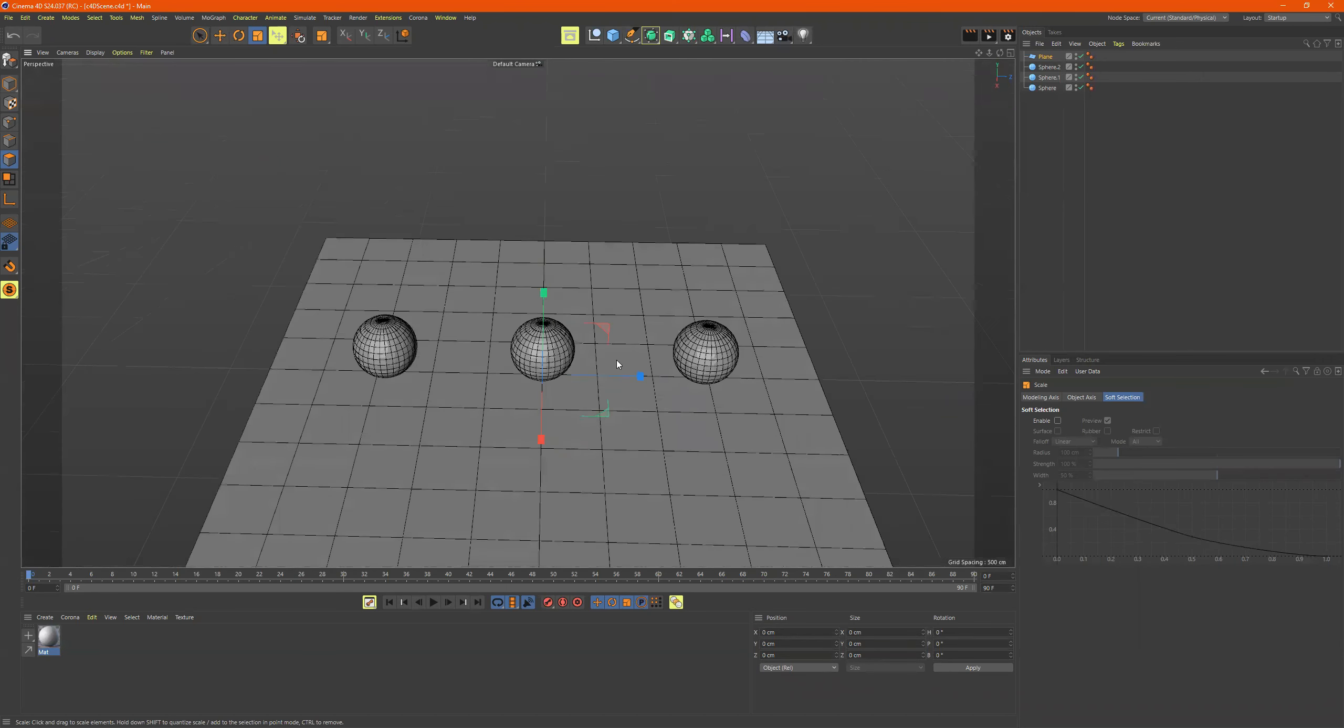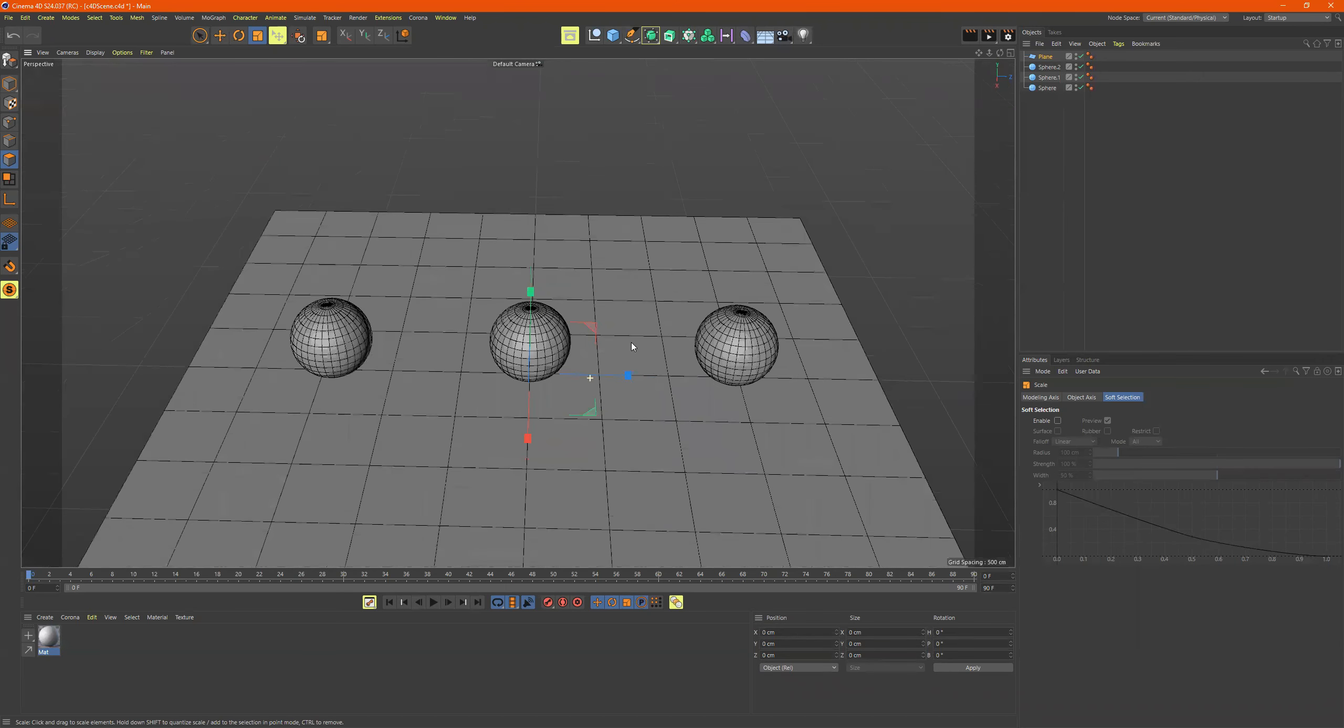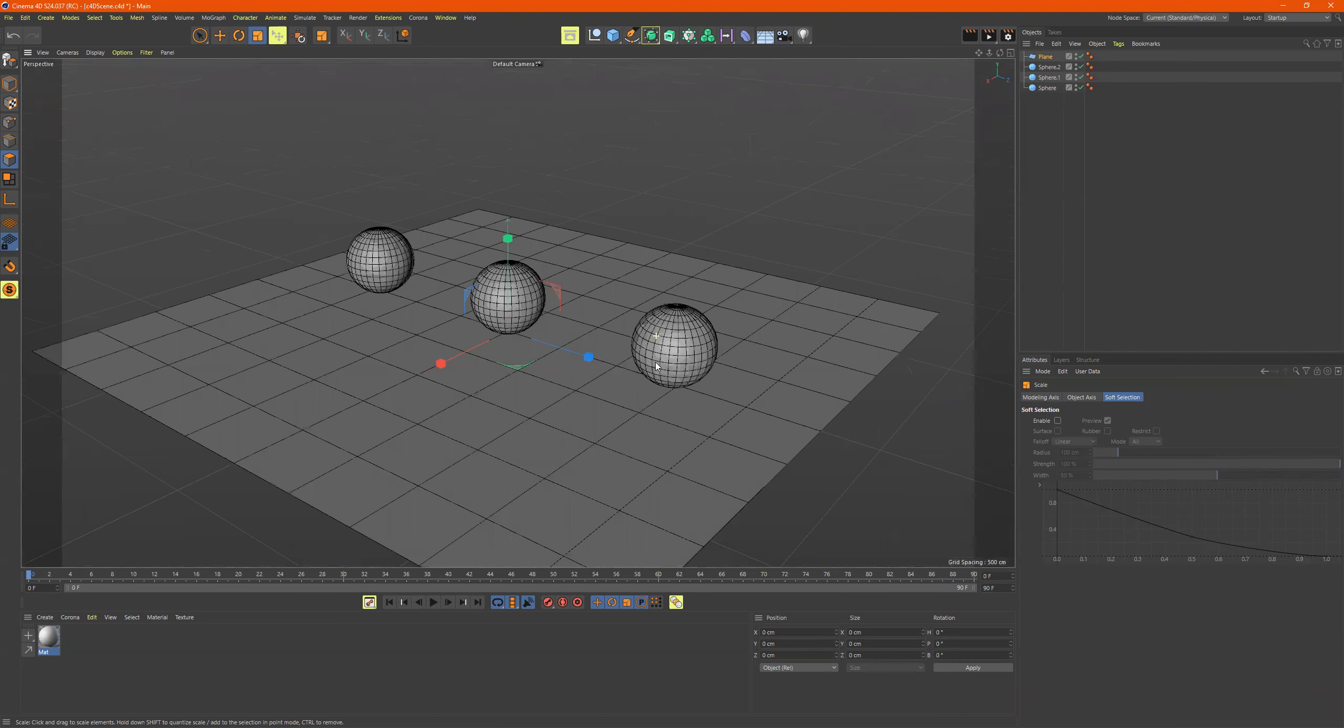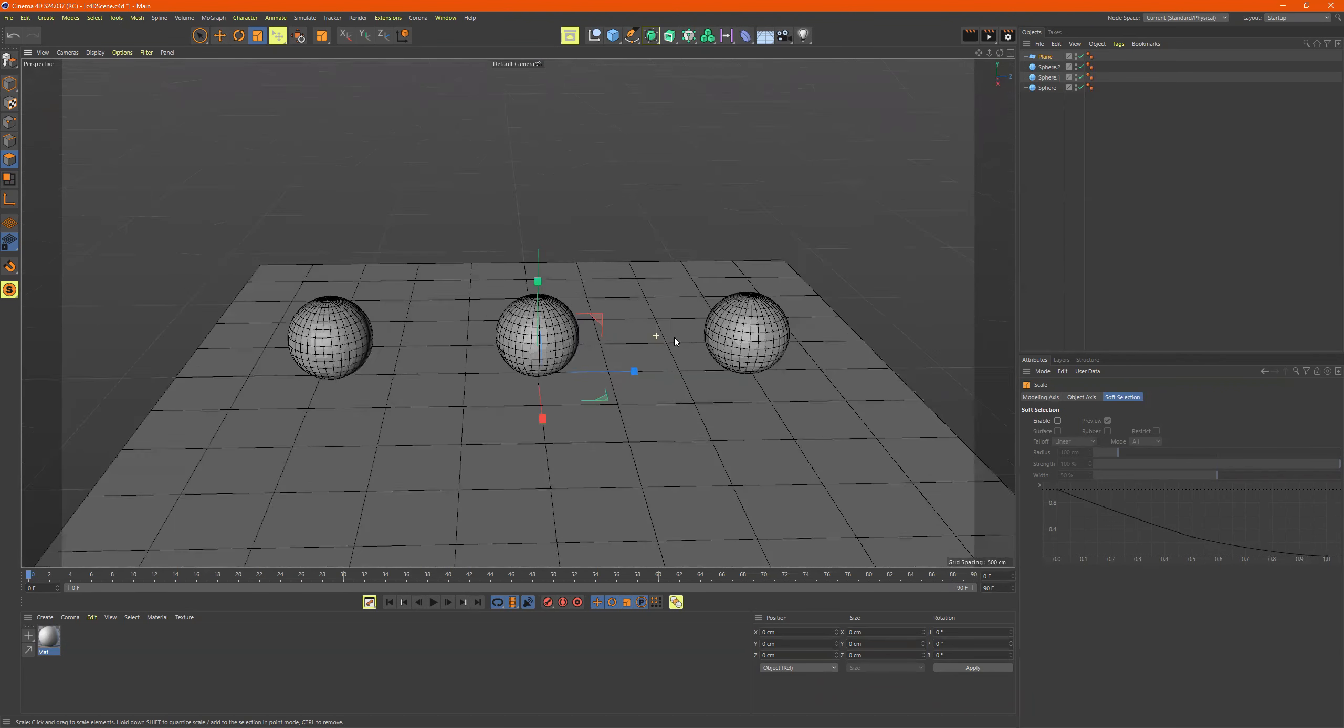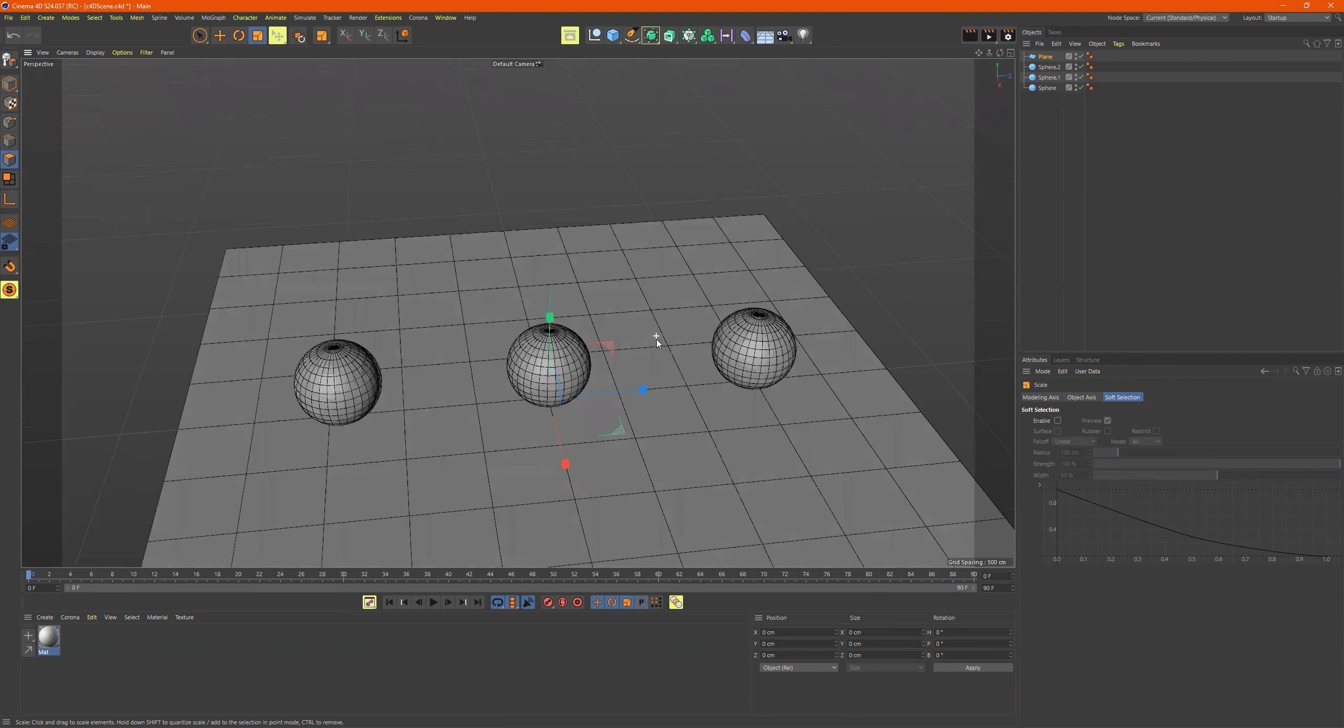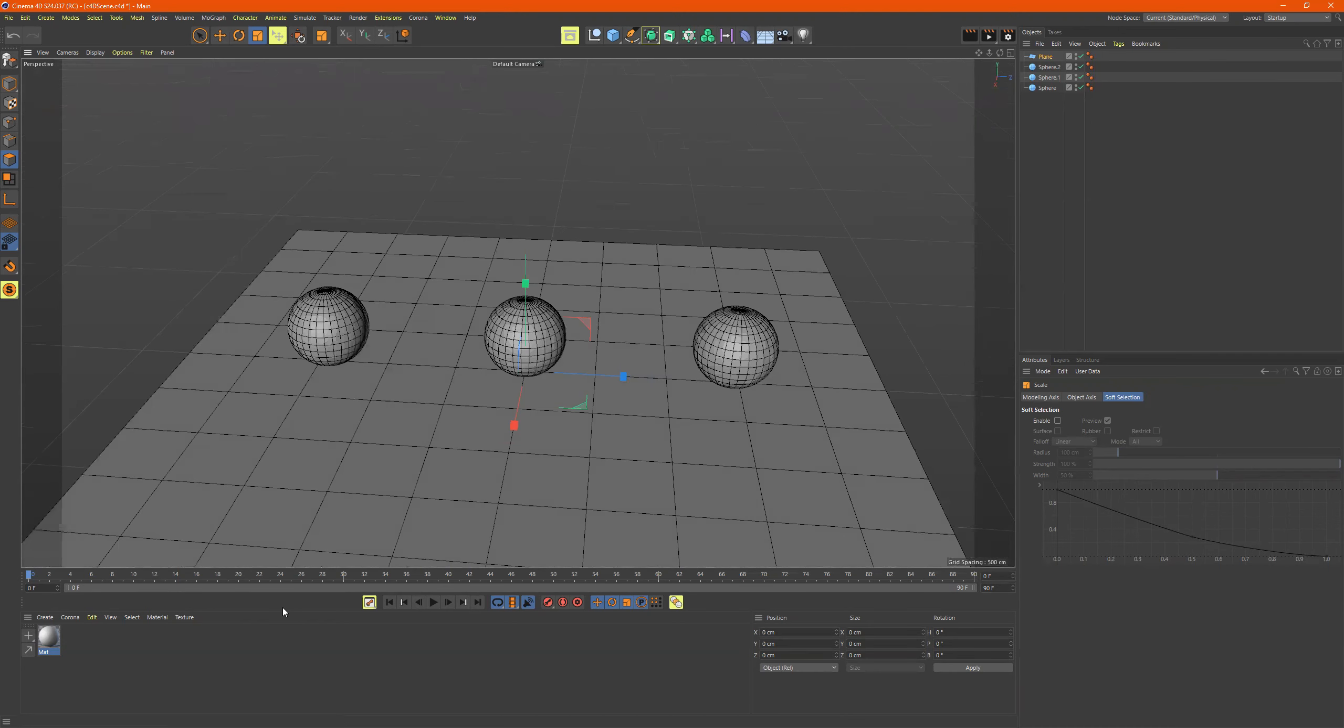All right, so I just made these three spheres right here, let's put some materials on them.